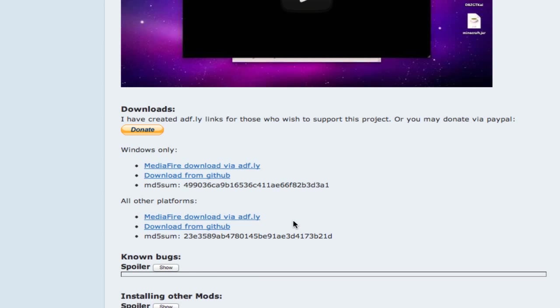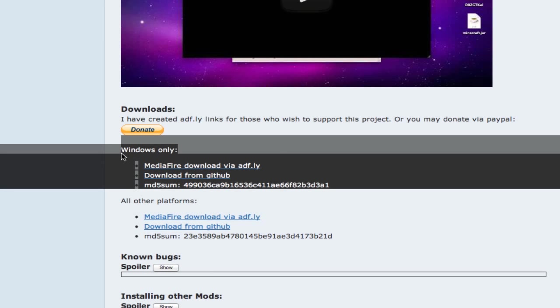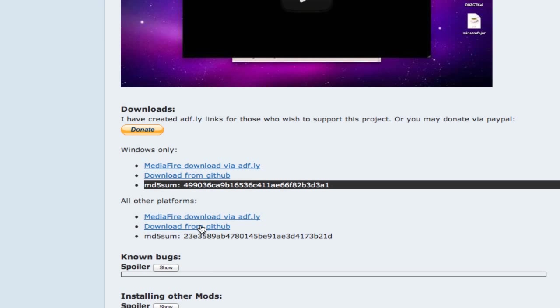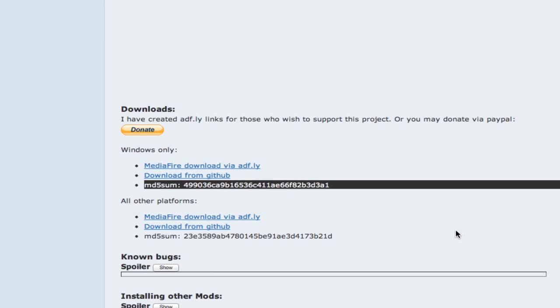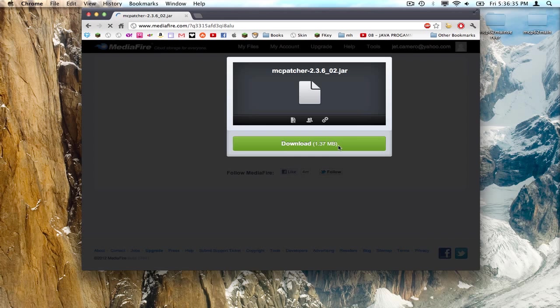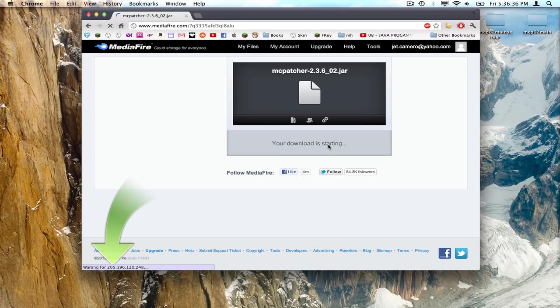And you're just going to download it, not Windows only because you're on a Mac, on all other platforms. So just click that. Wait for 5 seconds. And here, let's get back. And then download.